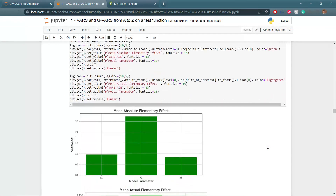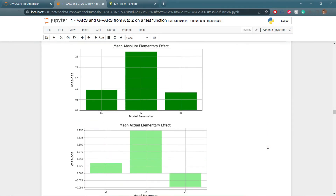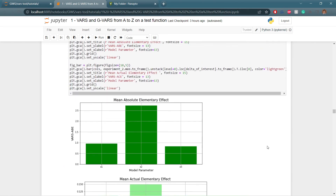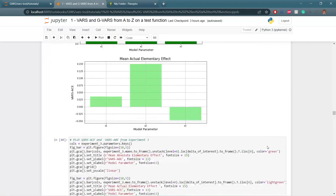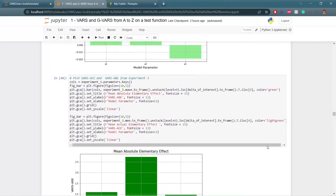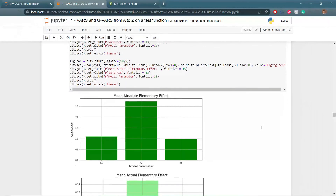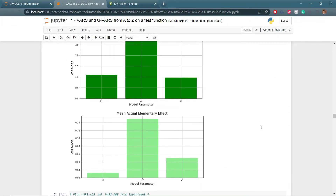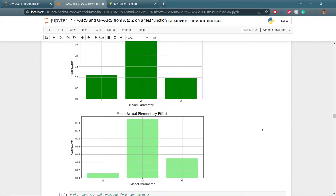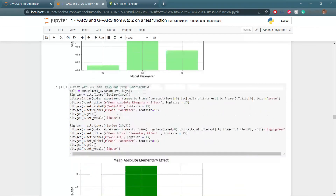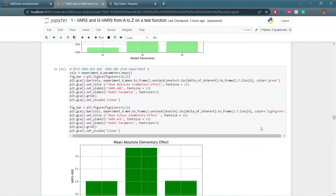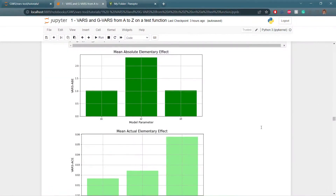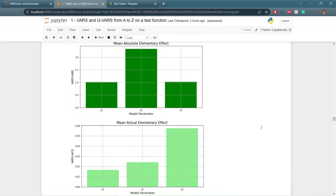For experiment 2, we see similar results as expected. For experiment 3, where we add correlation, the results are similar but not quite the same. For experiment 4, with non-uniformly distributed parameters, the results are also a little different, as expected.